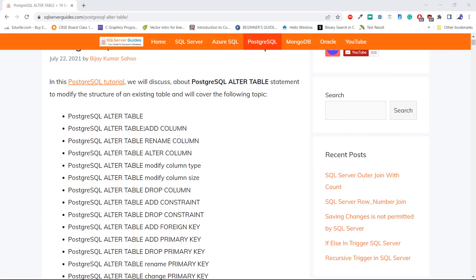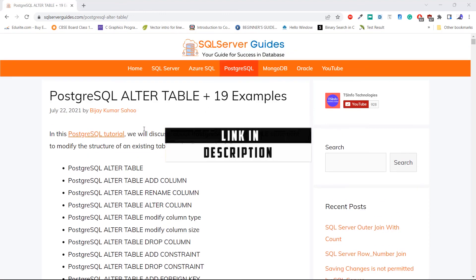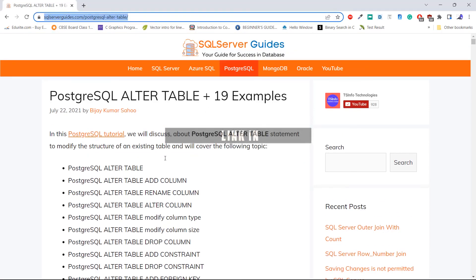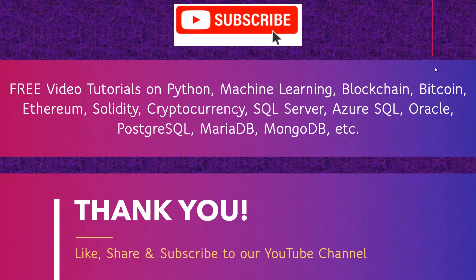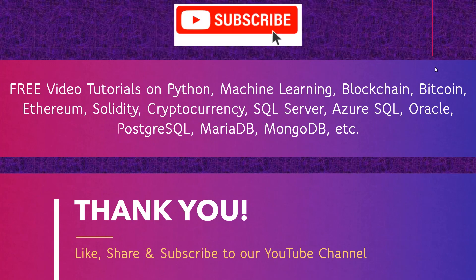Before we end this tutorial, let me tell you that we have a detailed post about PostgreSQL ALTER TABLE on the website SQLServerGuides.com. I hope you have enjoyed this video tutorial about PostgreSQL ALTER TABLE and learned how to add a new column to an existing table, how to rename a column, and how to change the data type of a column. Don't forget to subscribe to our YouTube channel. Thank you.